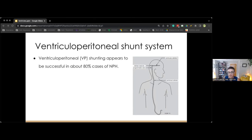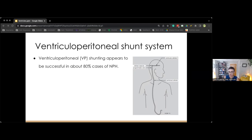In most cases of adults with normal pressure hydrocephalus, treatment is essential and may restore motor and mental functions. In some cases, shunt revisions could be necessary, and neurosurgeons and neurologists are usually involved in that process.